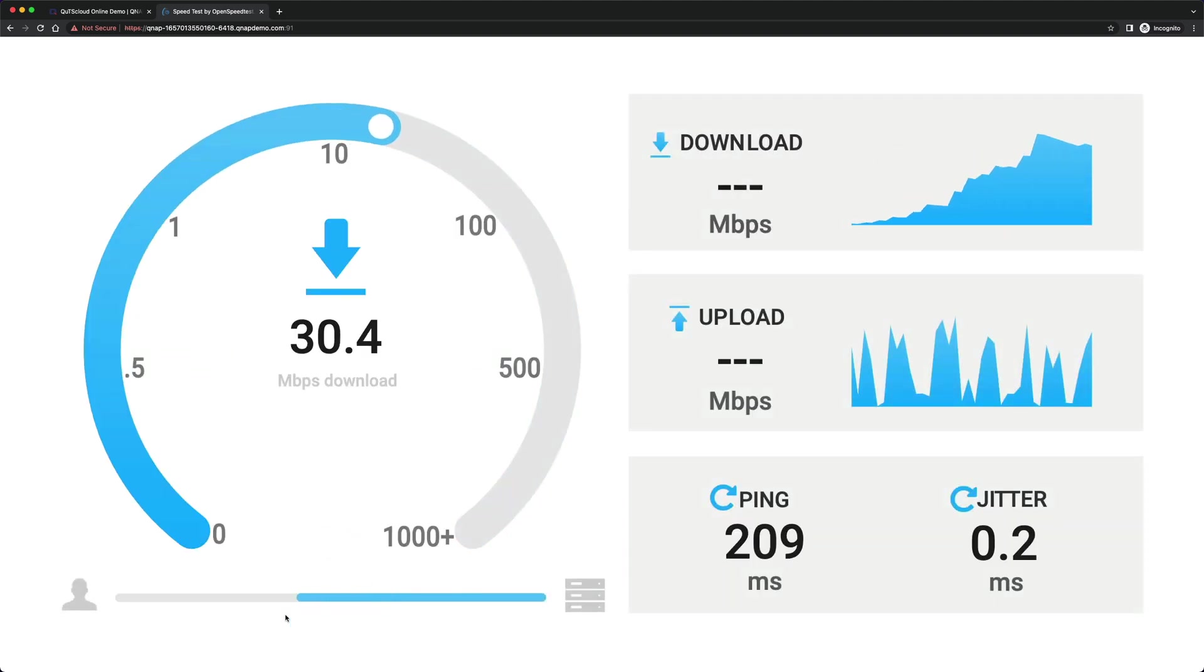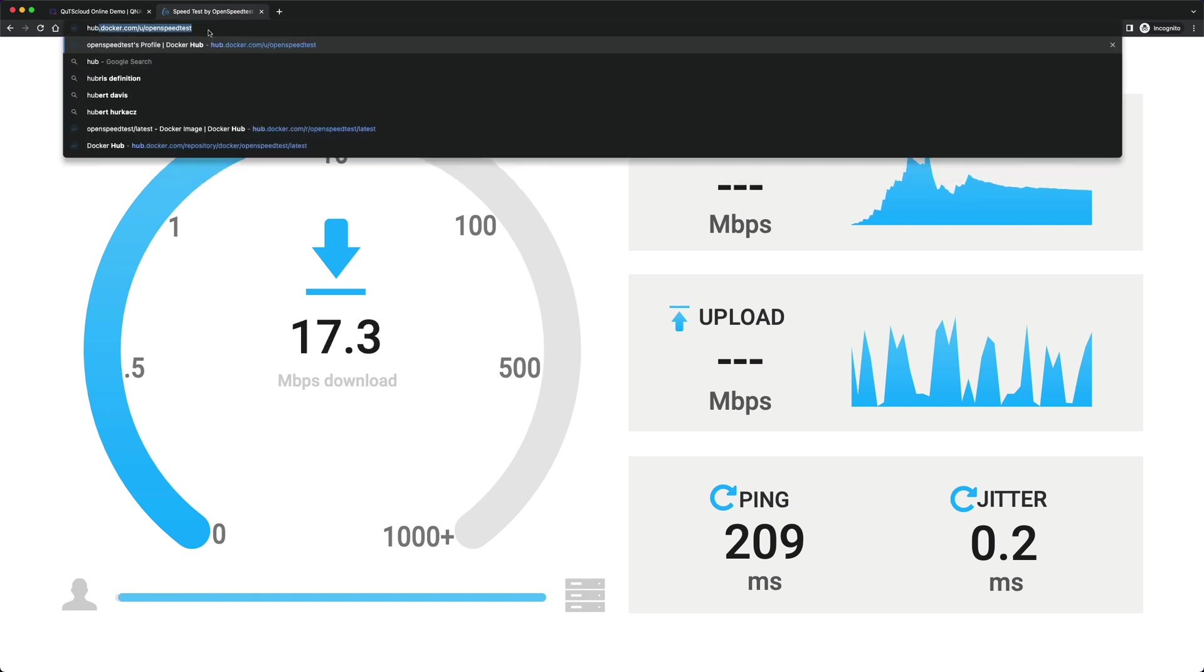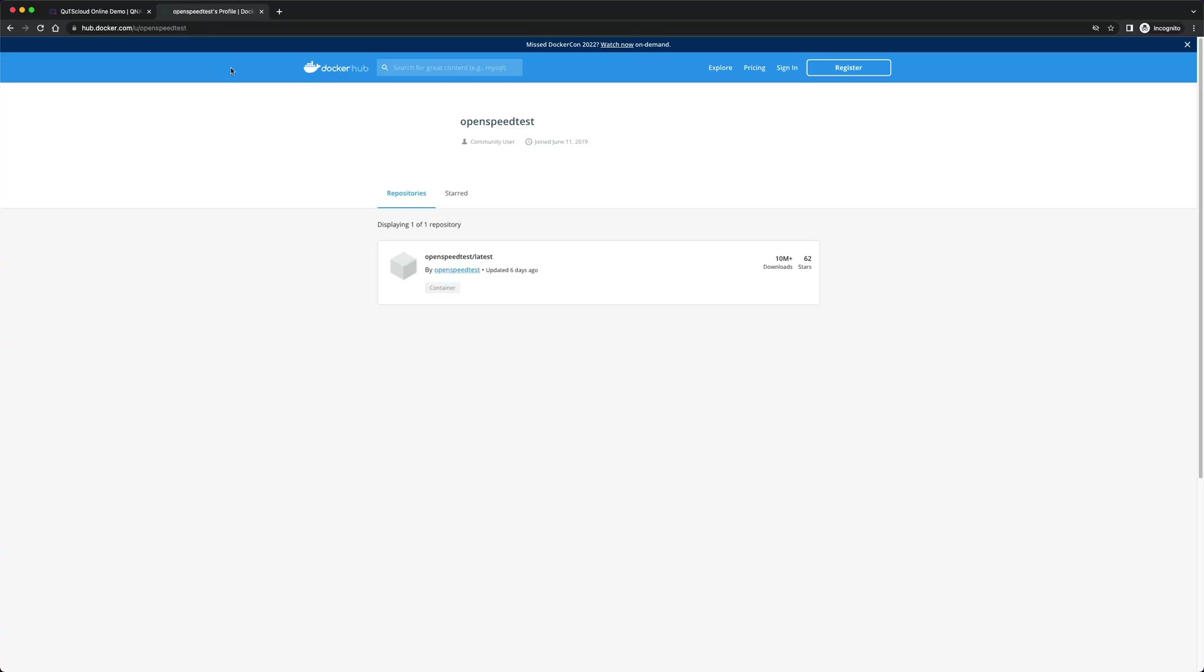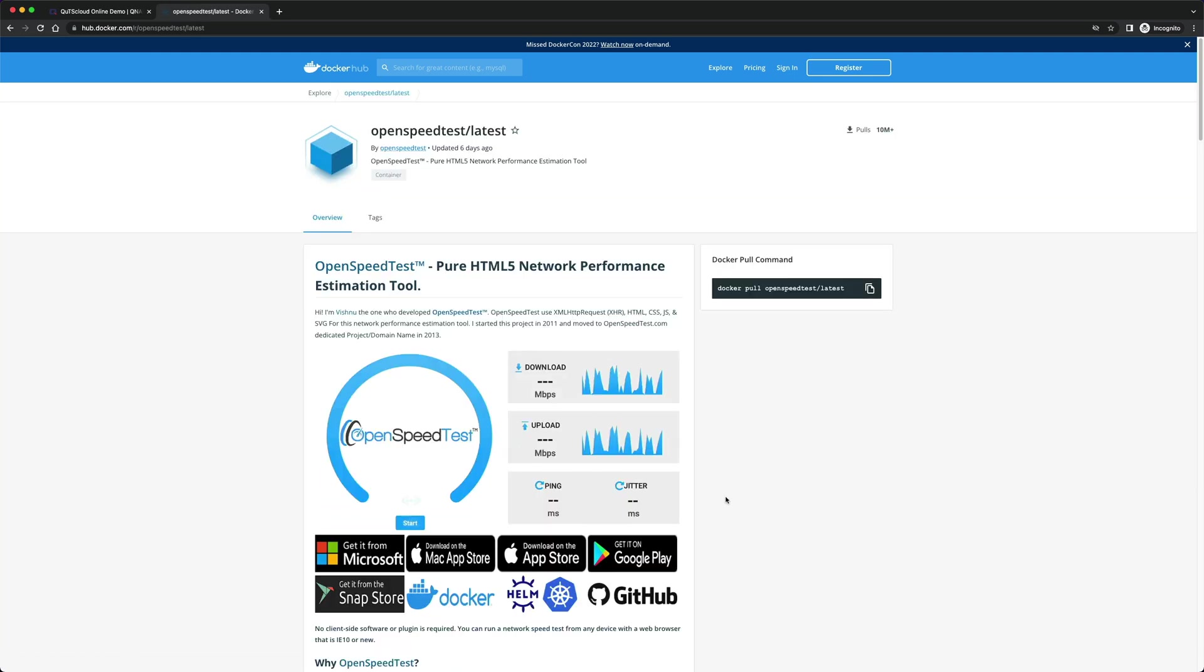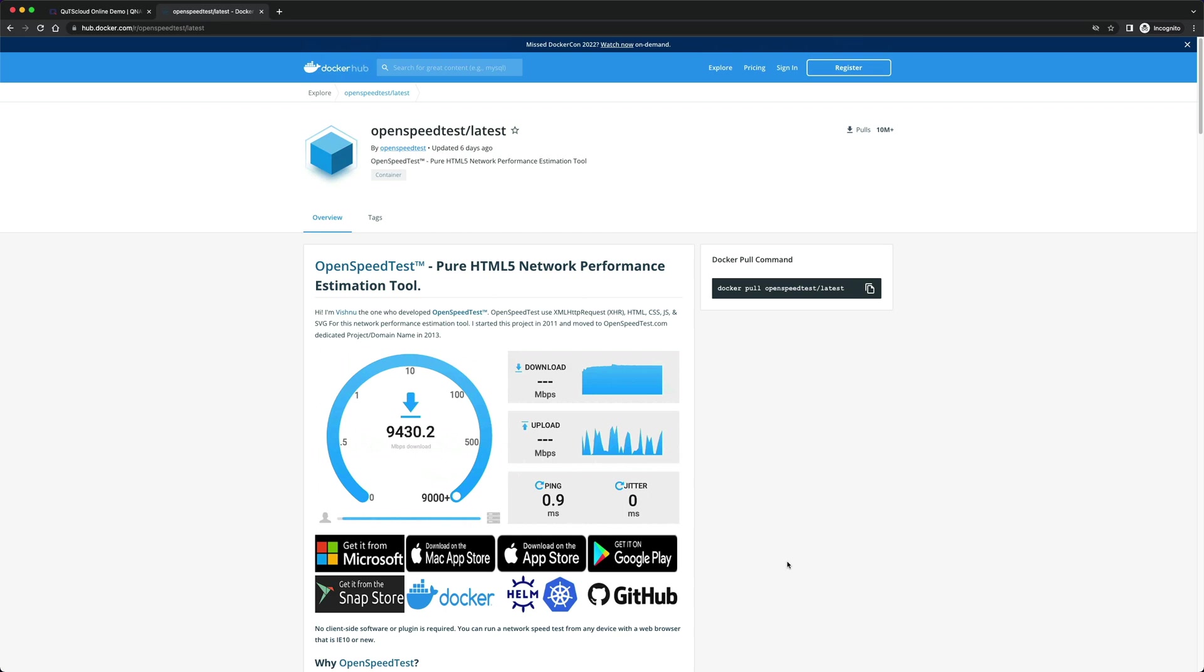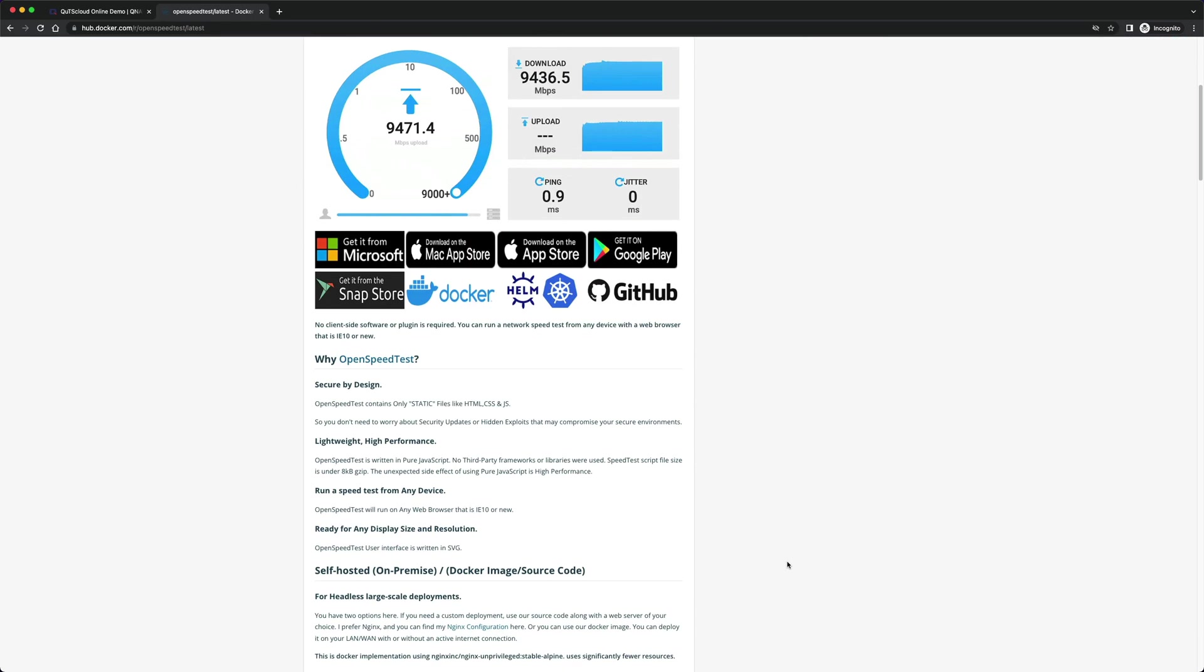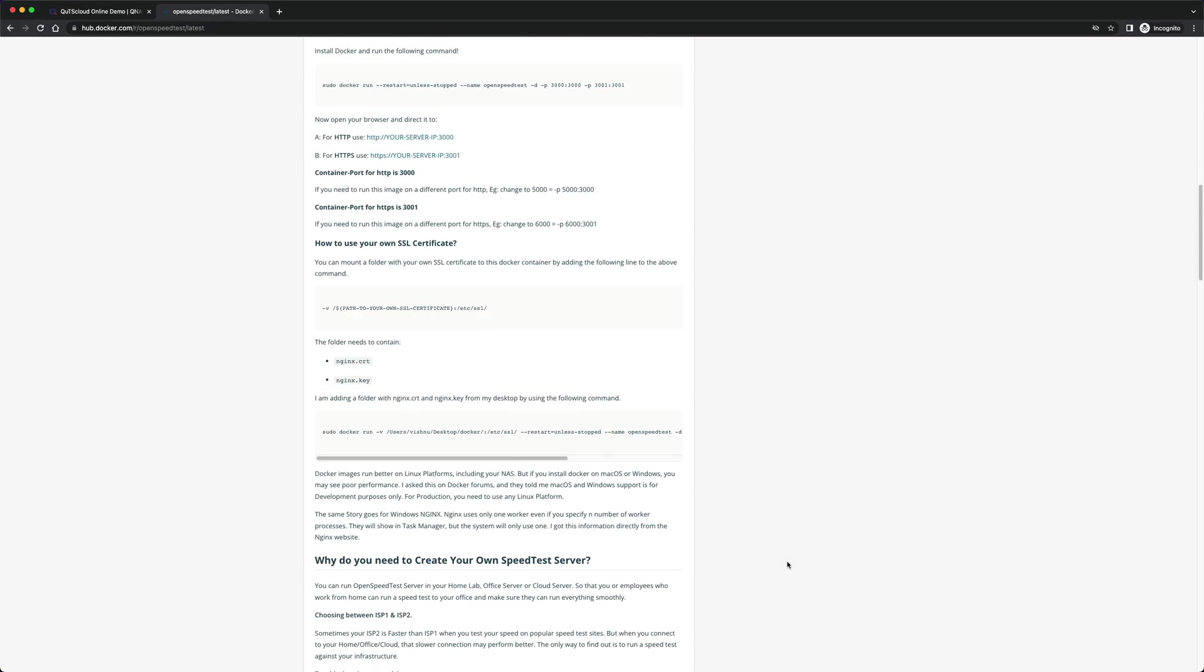For that, you need to visit the Docker Hub page for this application. More info, full documentation is written here. This is OpenSpeedTest Docker page. You need to visit that and learn more about this image.